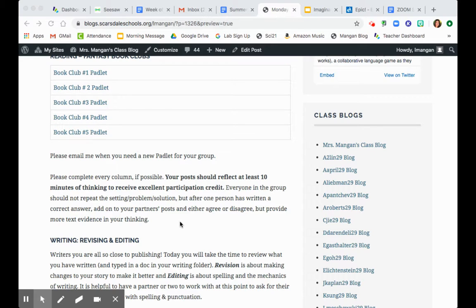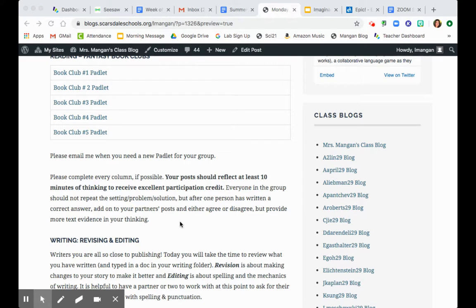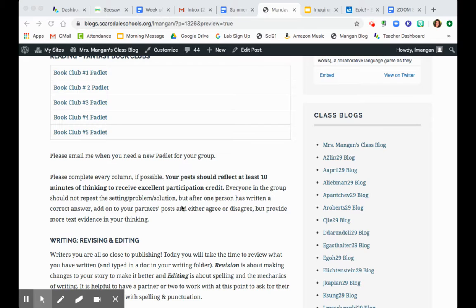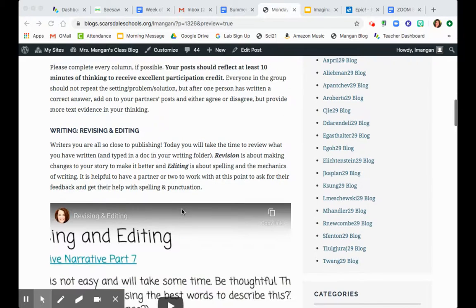Your post should reflect at least 10 minutes of thinking to receive your excellent participation credit. You should be completing every column if possible, but what that does not mean is that you just copy what someone above you said. So if someone already said the setting or if someone already said the problem, you don't need to repeat it to do good work. What you should be doing is either agreeing or disagreeing with them and providing more text evidence in your thinking. This should be a focus for today on how to elevate your thinking and putting a little more effort into this.